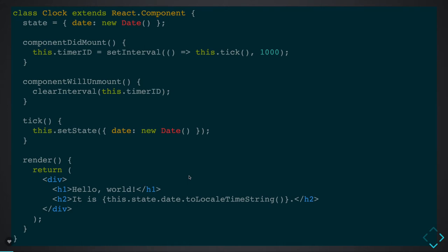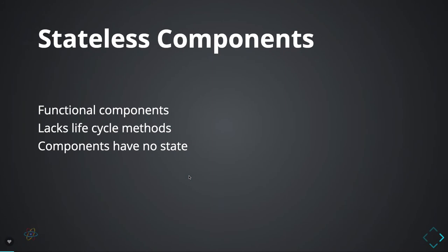All these lifecycle methods — componentDidMount, componentWillUnmount, getDerivedStateFromProps — all these different lifecycle methods have been introduced and we are using them to do a lot of different things. But what about the functional component? Earlier, functional components were called stateless components.